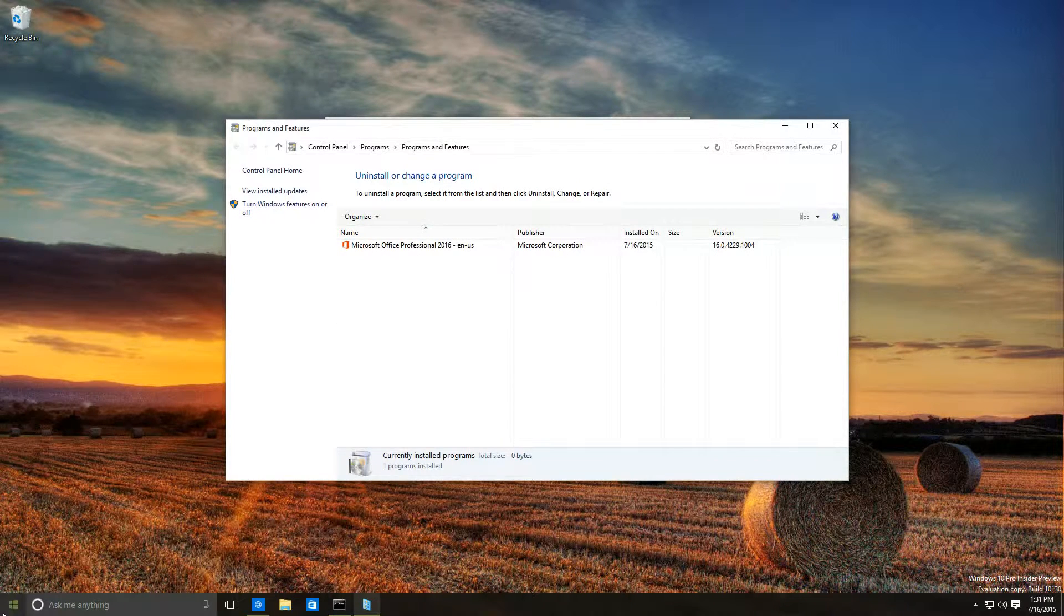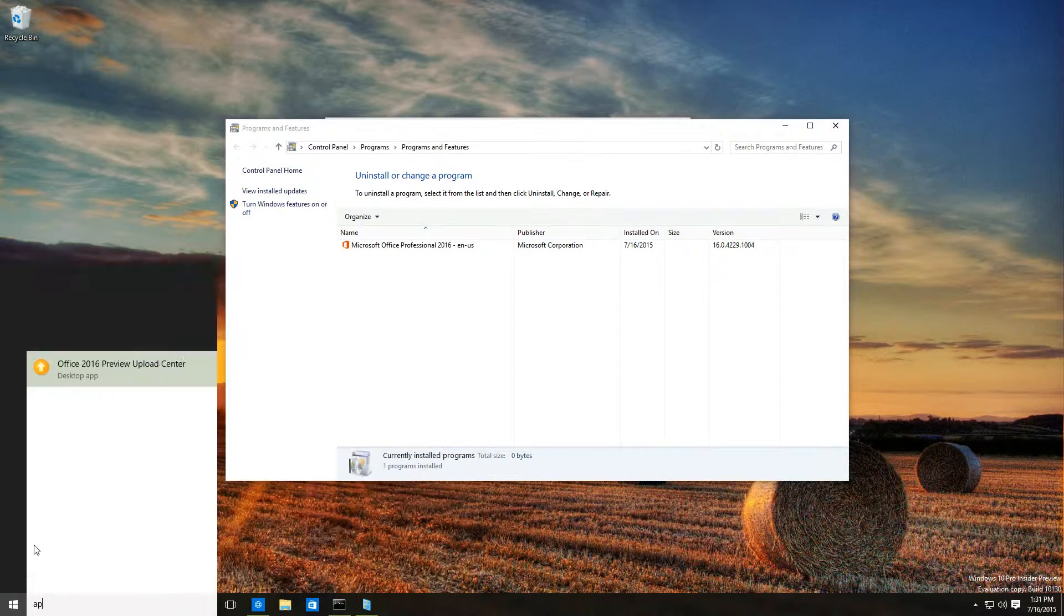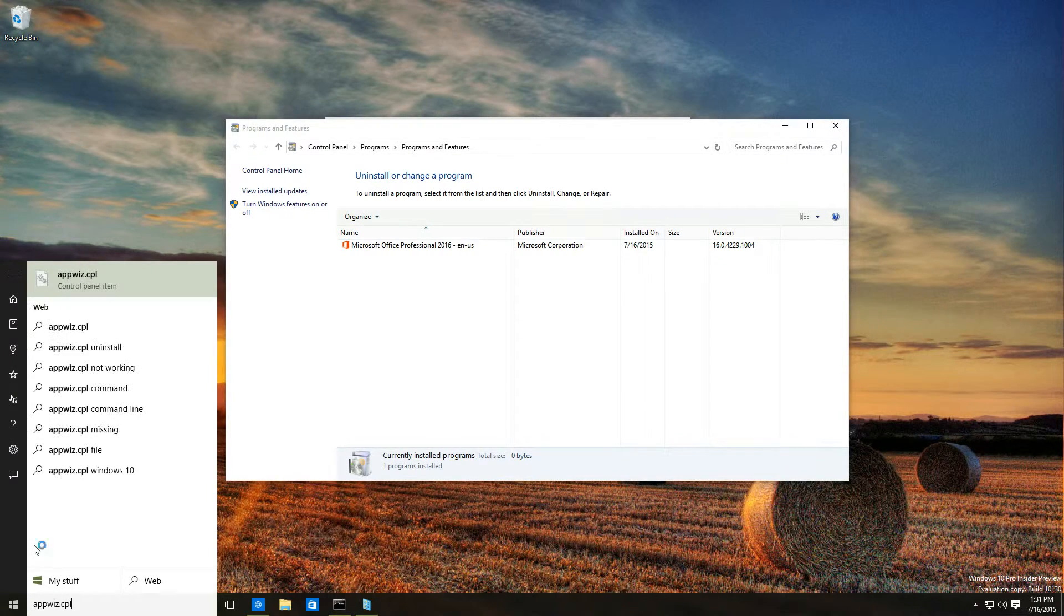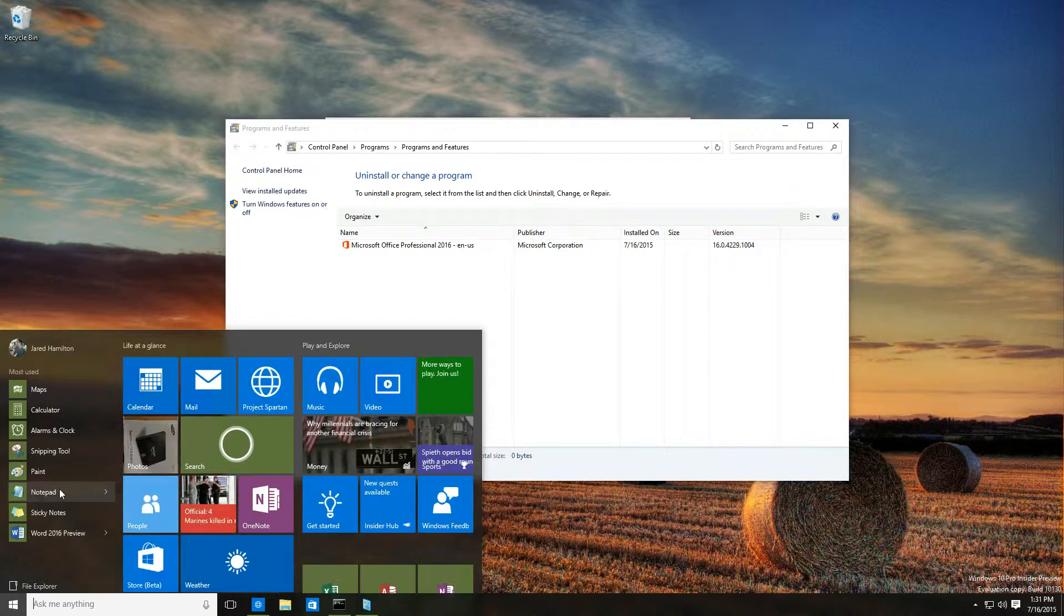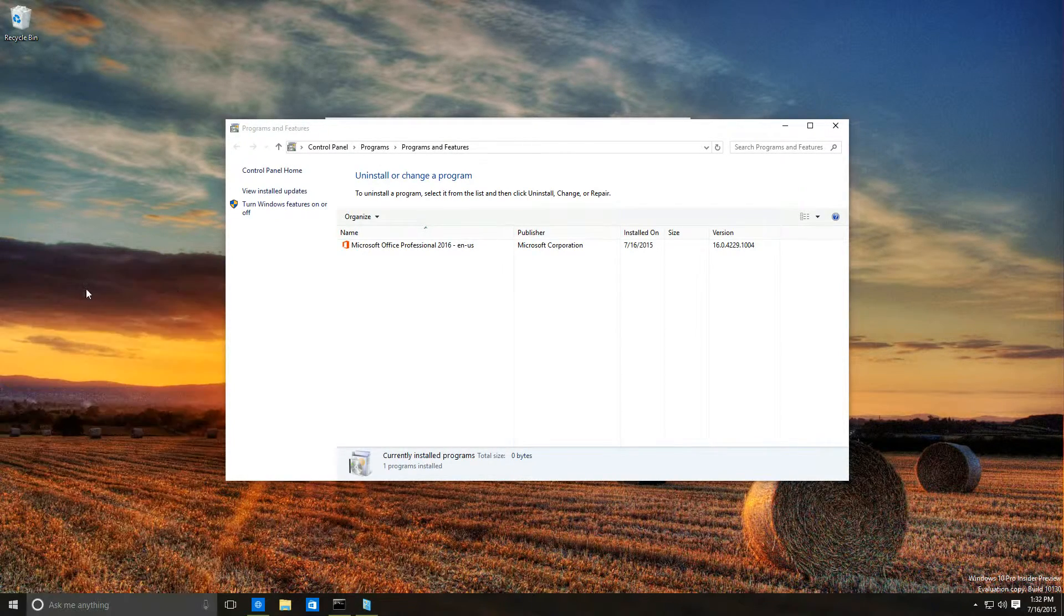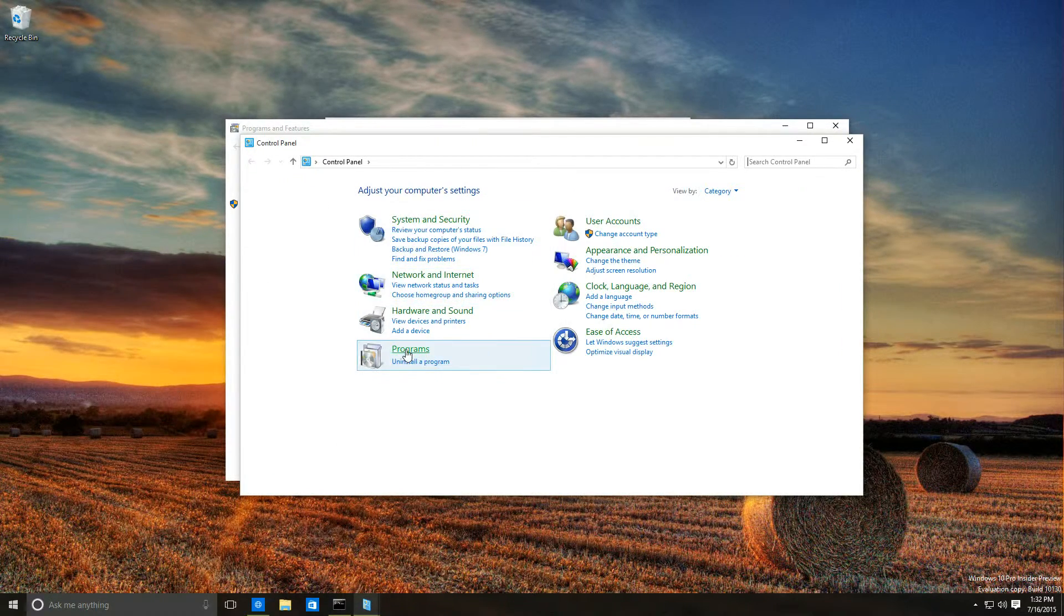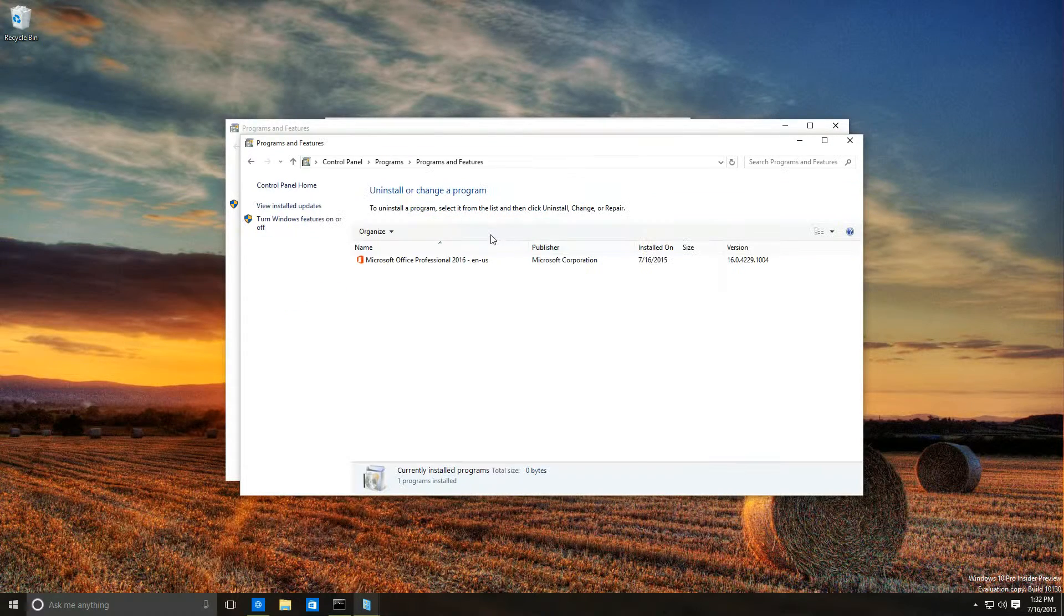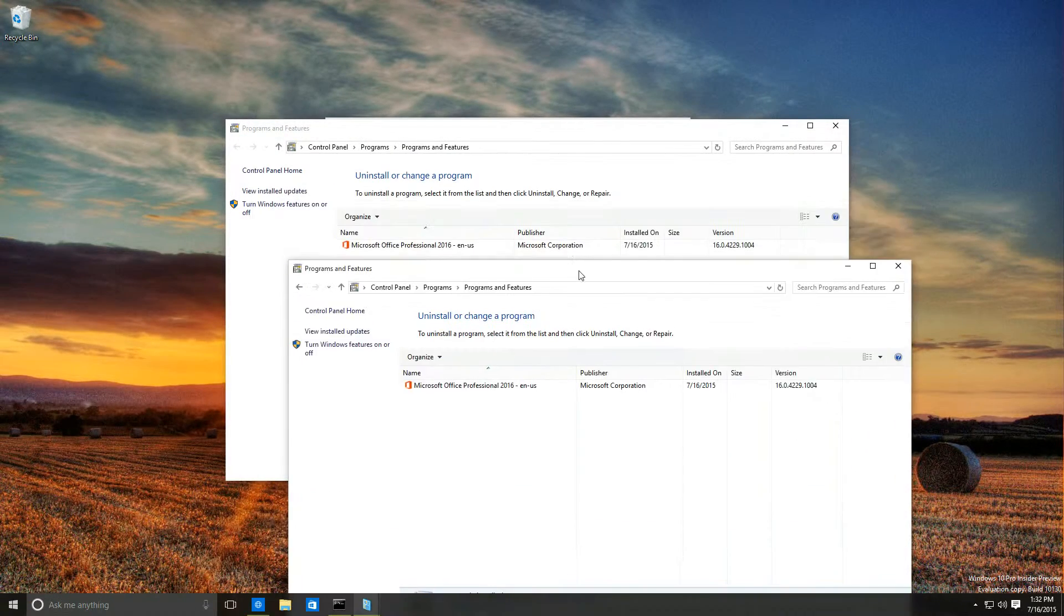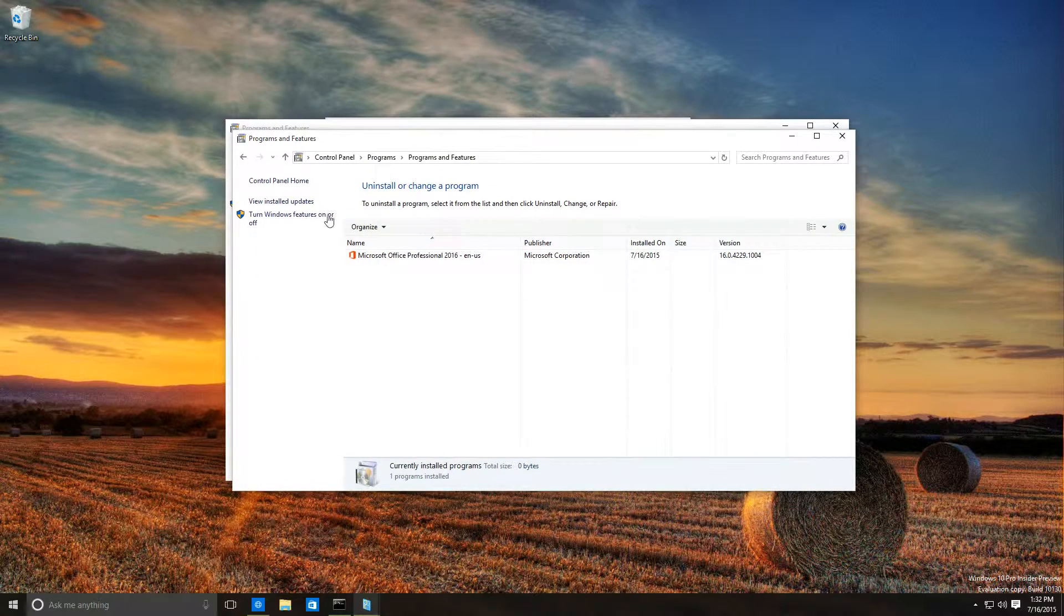You can also do this from the start menu just by typing appwiz.cpl and hitting the enter key. Or if you want to go the long route, you can go to Control Panel, Programs, Programs and Features, and it takes you to the same place.